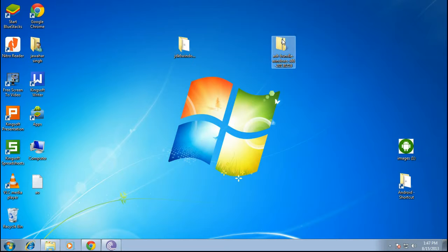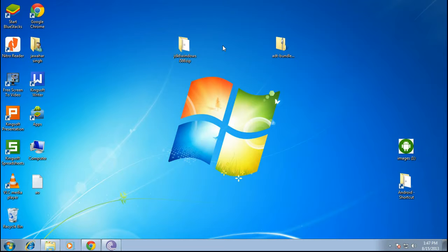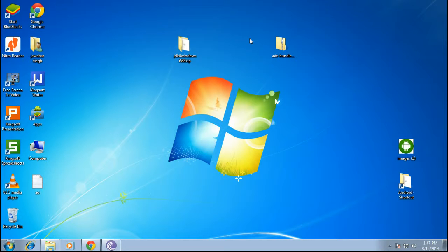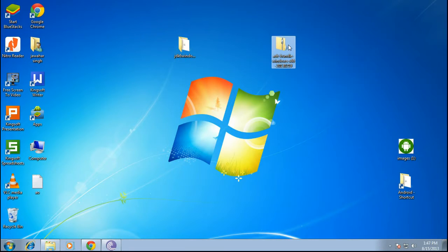All right, so these can be installed for Windows as well as Mac and for 64 as well as 32-bit versions. The link for all of those is in the description below. So once you have downloaded these files...